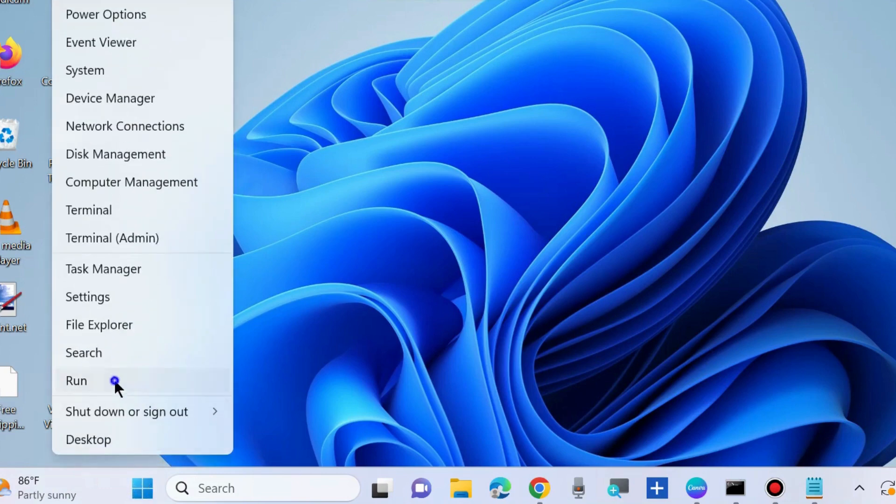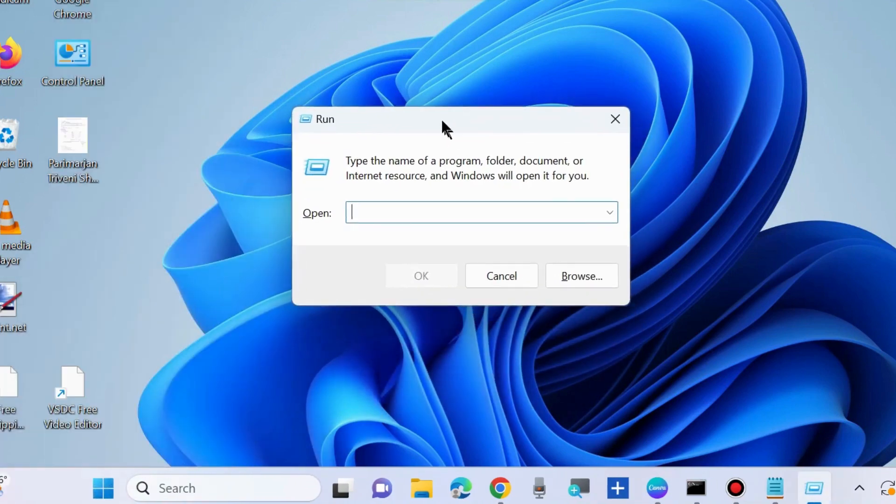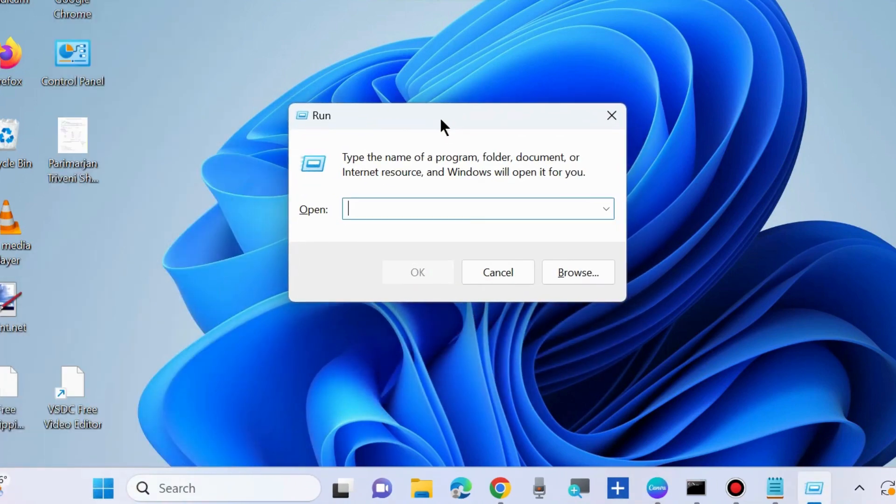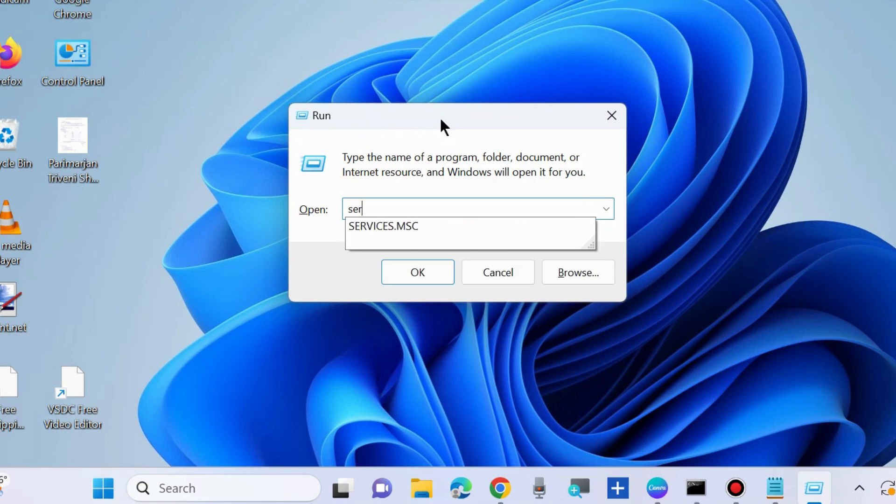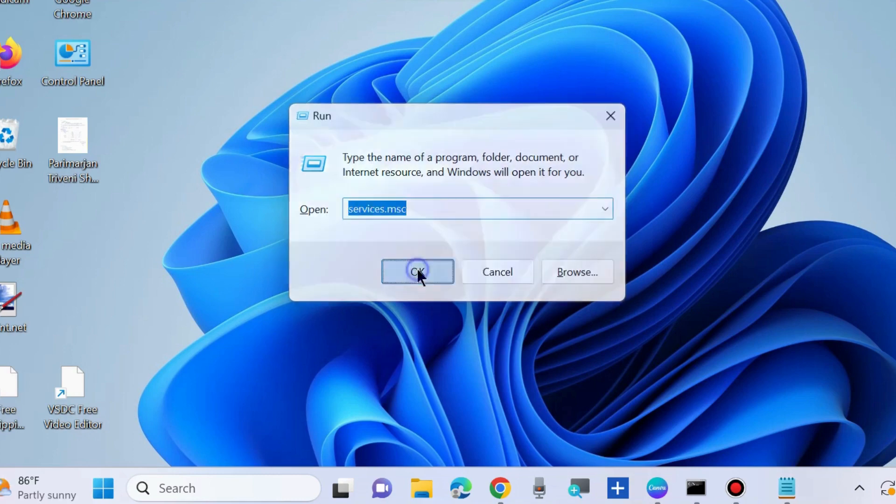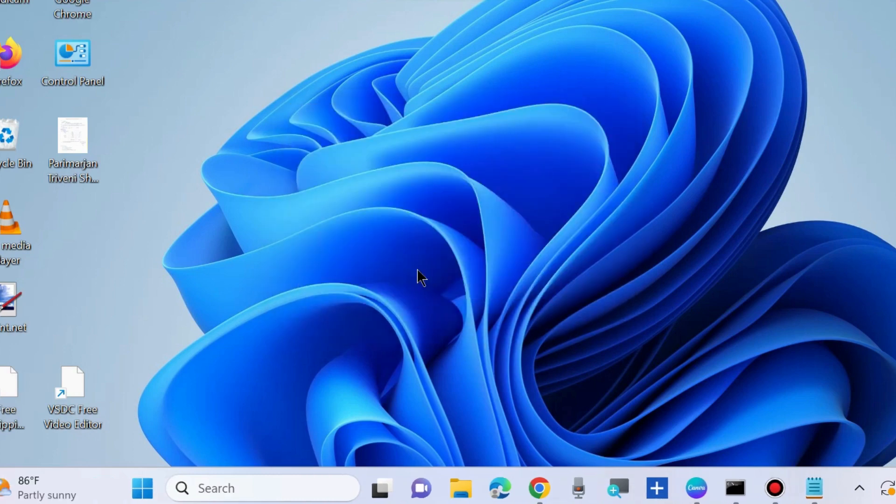Go to the Run command box by pressing Win+R shortcut key and execute services.msc to launch the Services window in Windows 10 and Windows 11.